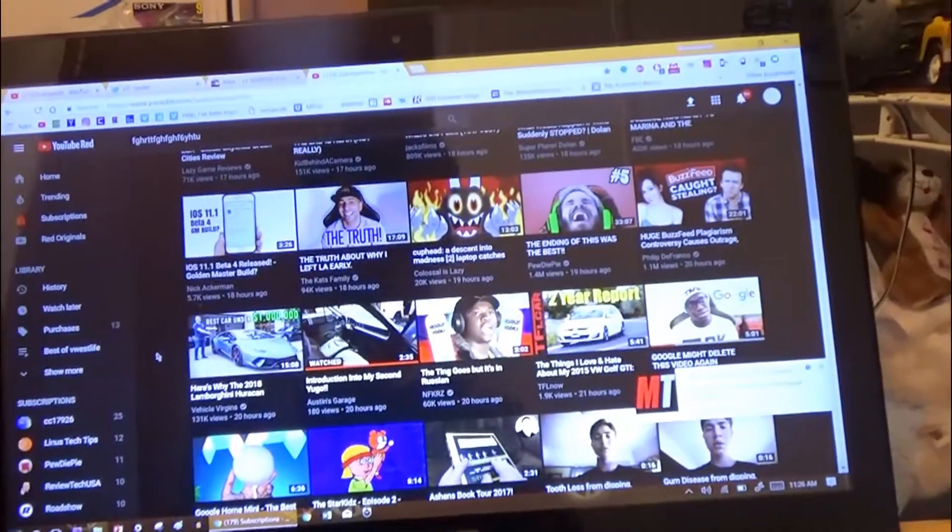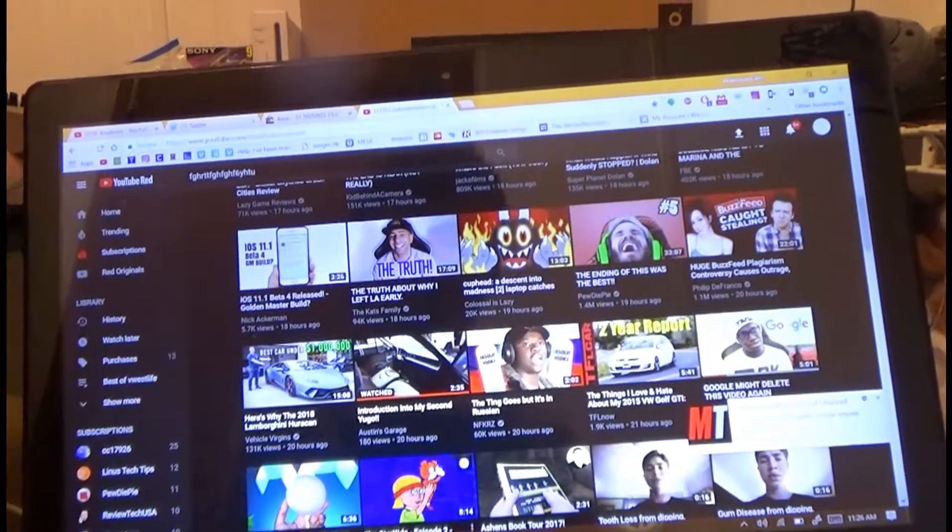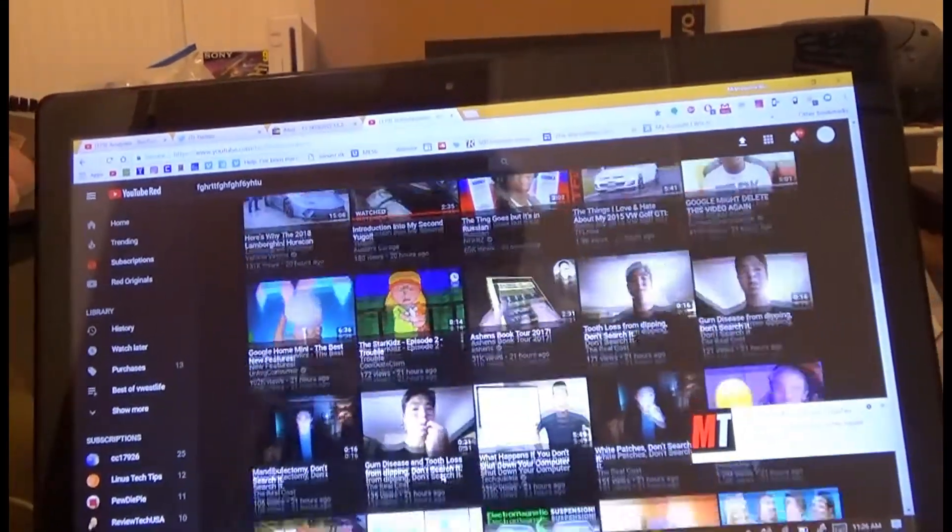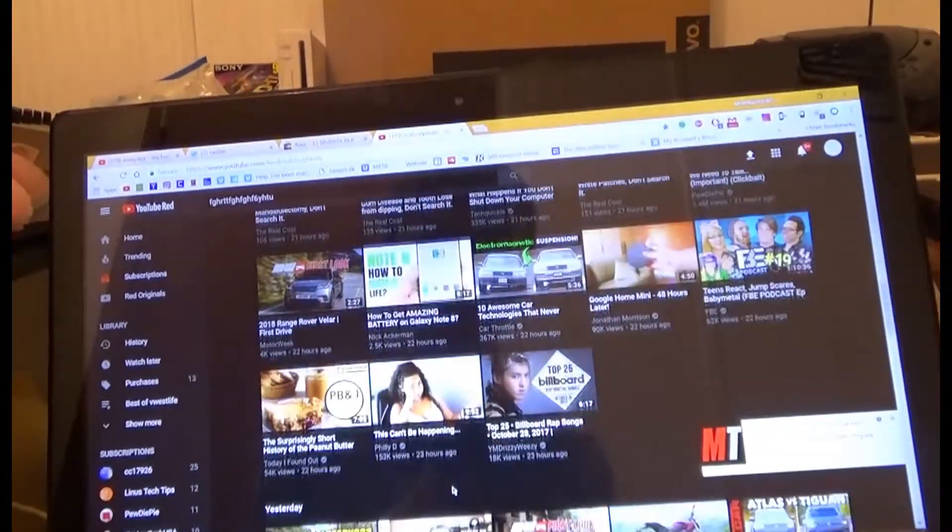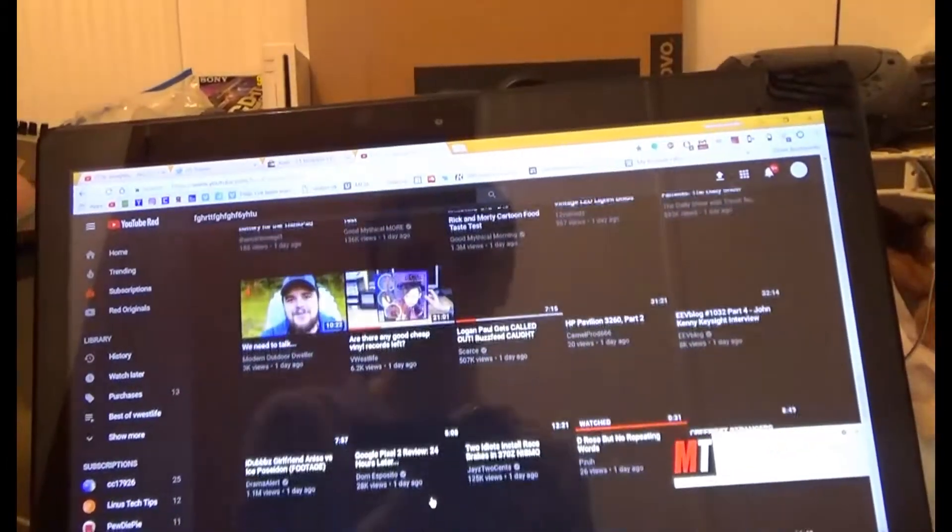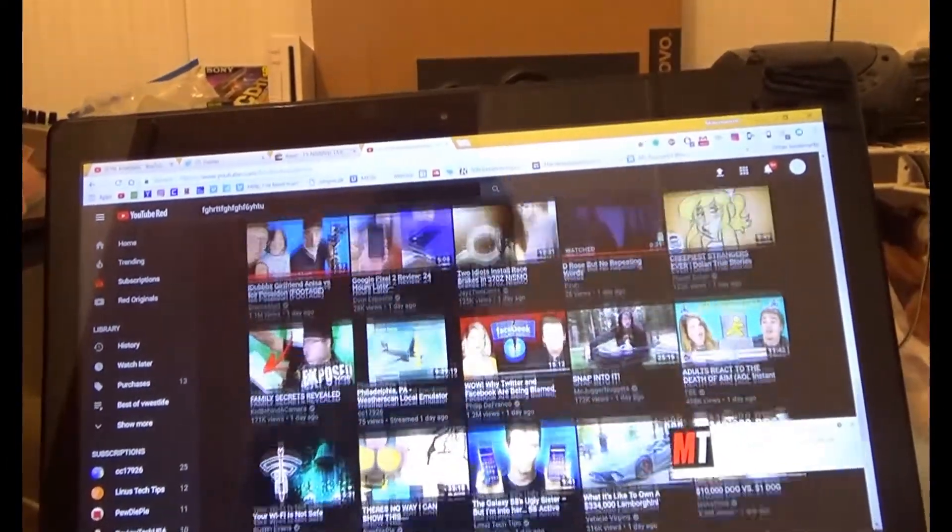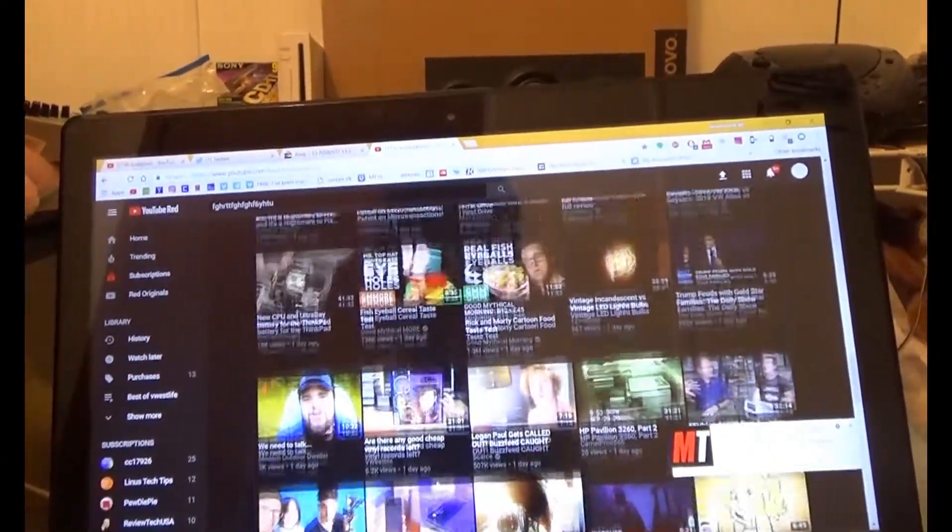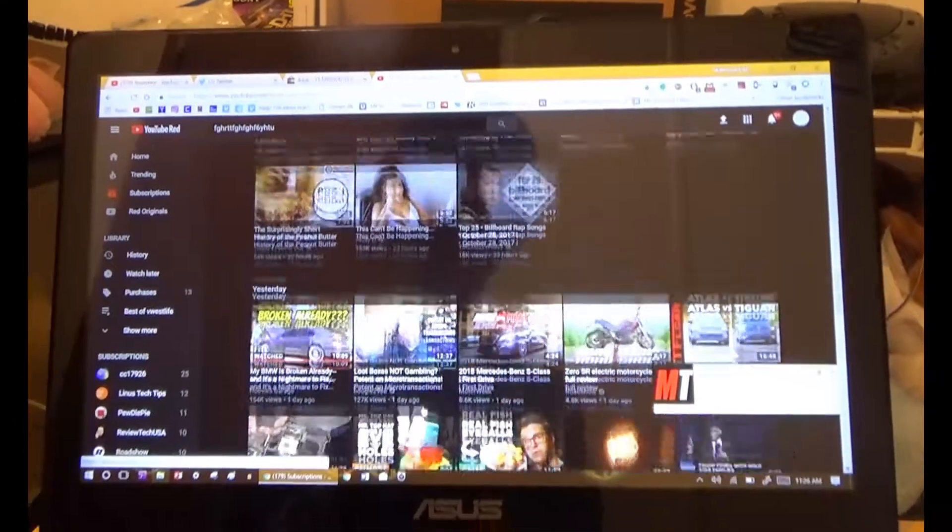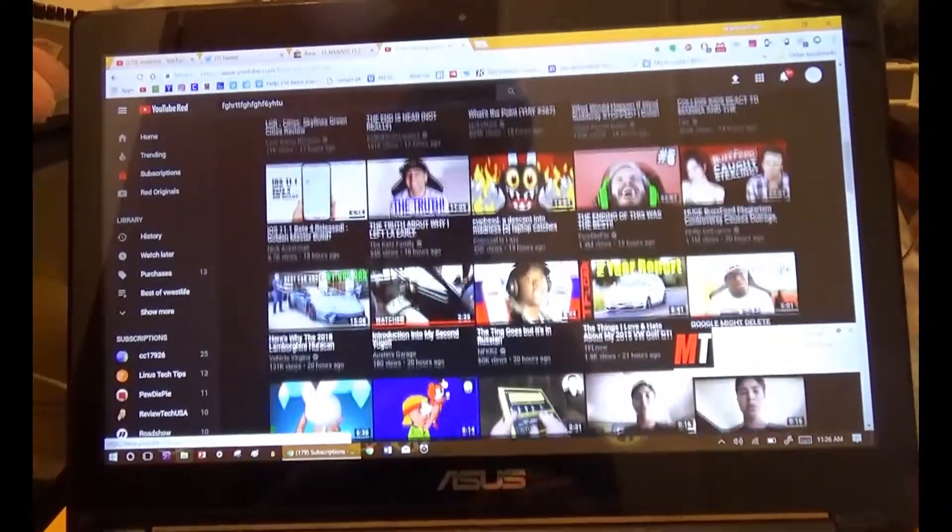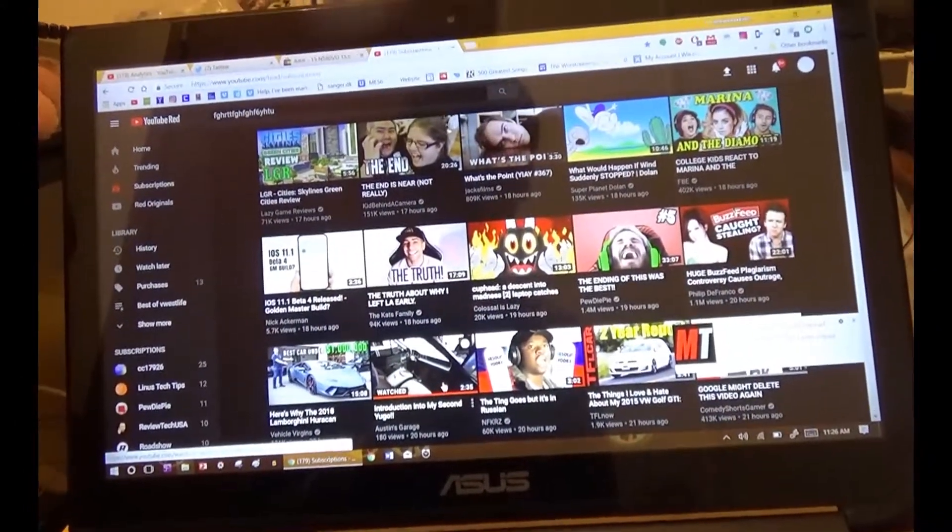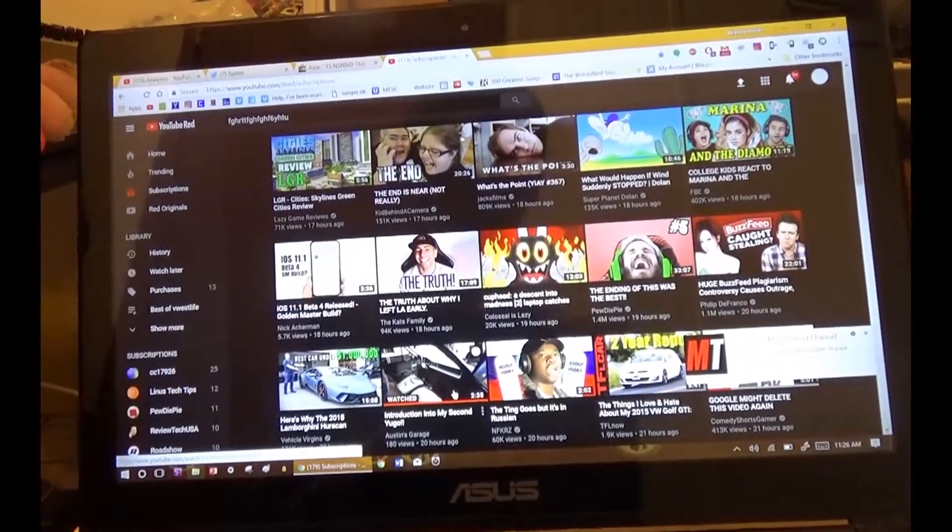So, how does it perform in daily life? Web browsing, as you may expect, is a breeze. Look at this. I mean, obviously the touchpad's lackluster, as I said before, but it's still a breeze to surf on the internet.